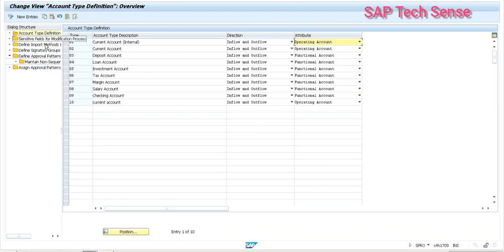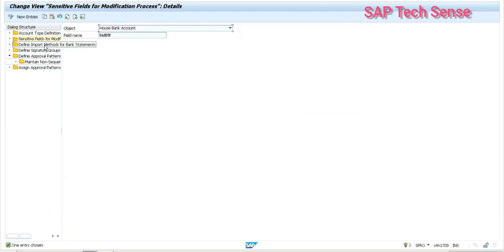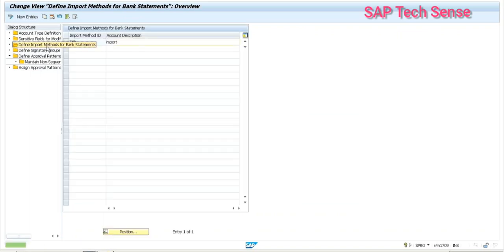The second thing is the sensitive fields modification process. From the bank accounting management perspective, in master data you may have sensitive fields — some signature issues or whatever — so those fields we are controlling here. The third thing is the different import methods for bank statements. There are different kinds of import methods for bank statements, and those we are controlling here. Reference code 5 and the import — there are certain functionalities for import methods, and those need to be configured here.